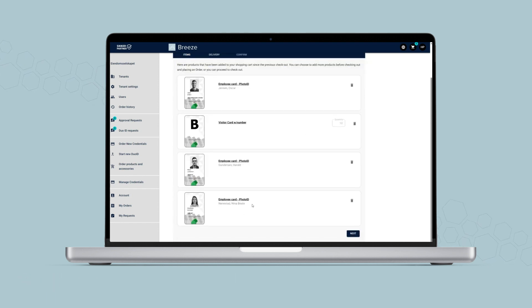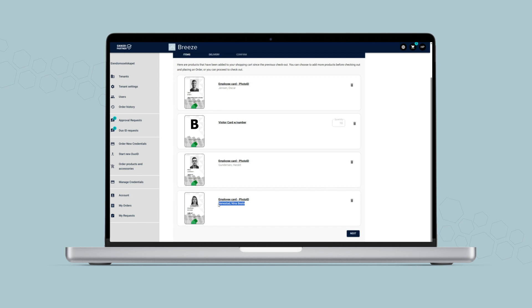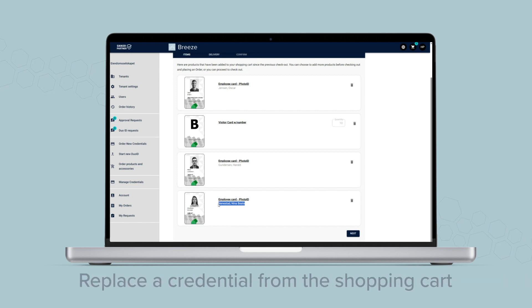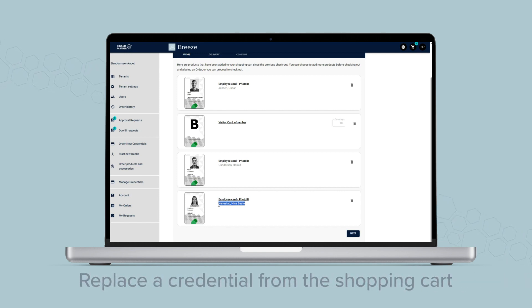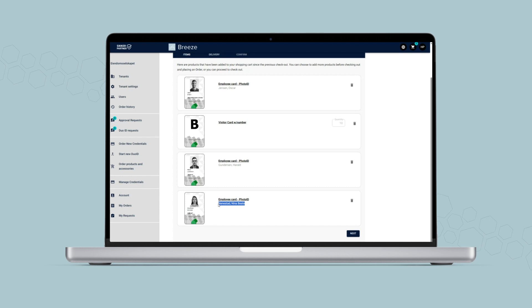If you need to replace a credential in the shopping cart, click on the template name above the cardholder's name and follow the same instructions.